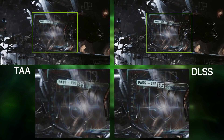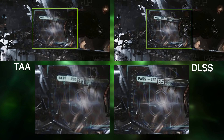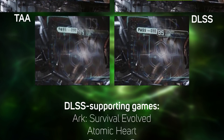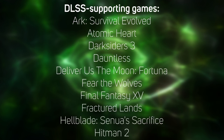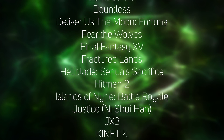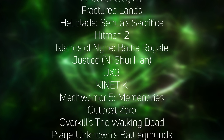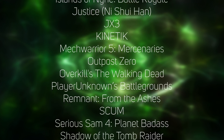DLSS produces similar quality to a traditional rendered image that's had temporal anti-aliasing post-processing applied, but at a higher frame rate. So far, 25 games have been announced that will support DLSS, and undoubtedly more will follow soon.